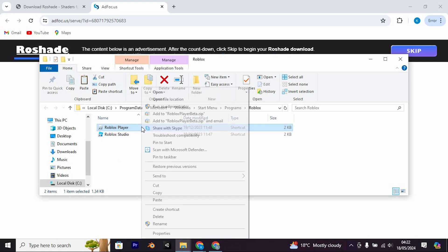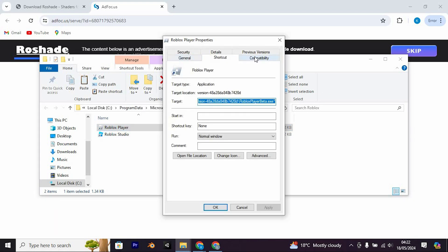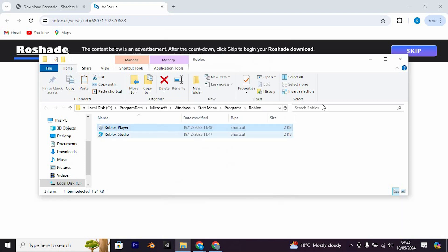Right-click on the Roblox player launcher, go to Properties, navigate to Compatibility, and ensure that Disable Full Screen Optimization is checked. Click on Apply and OK.